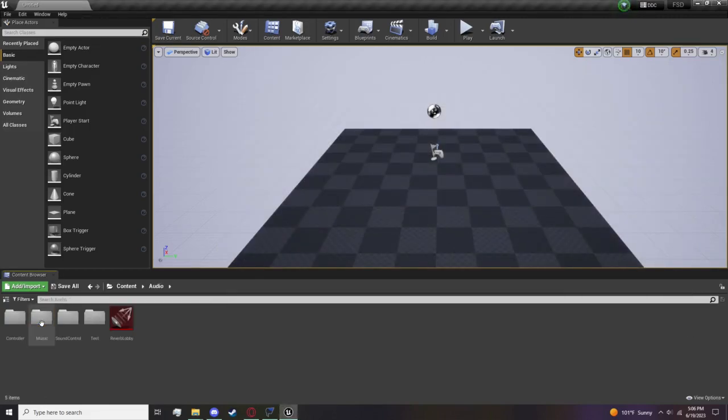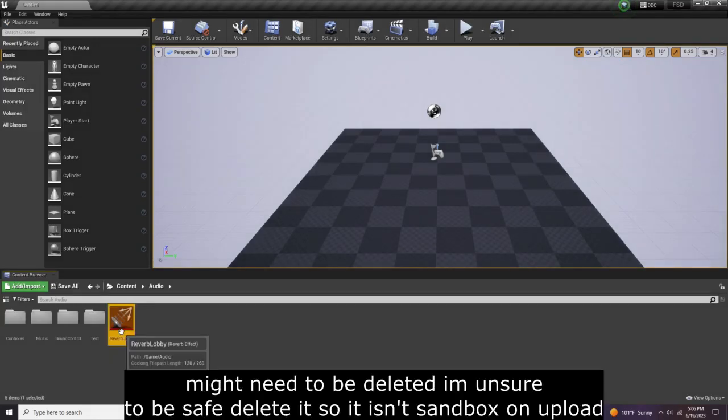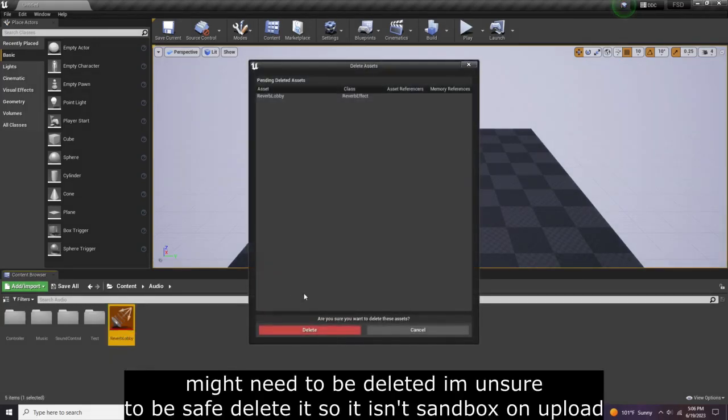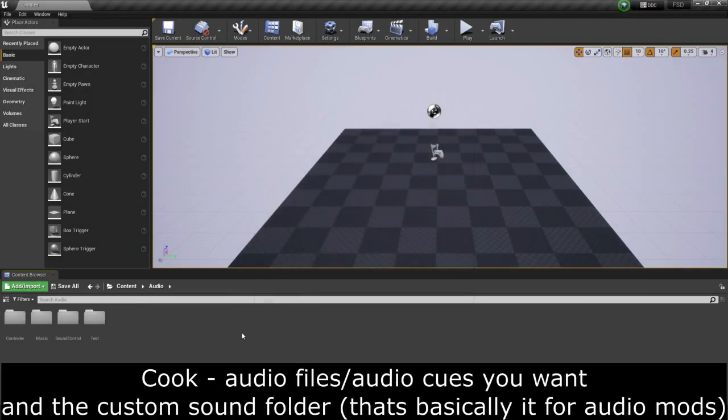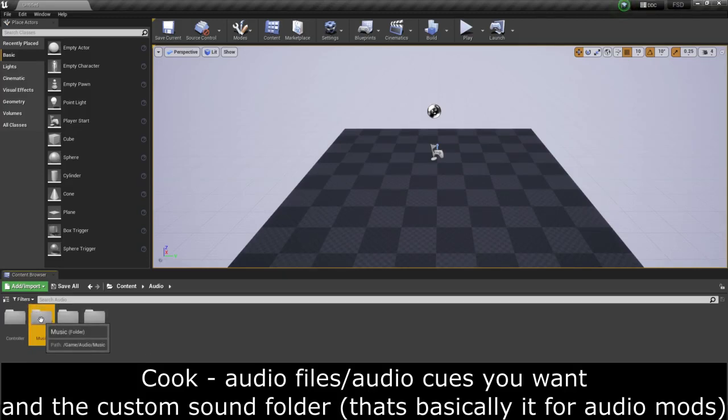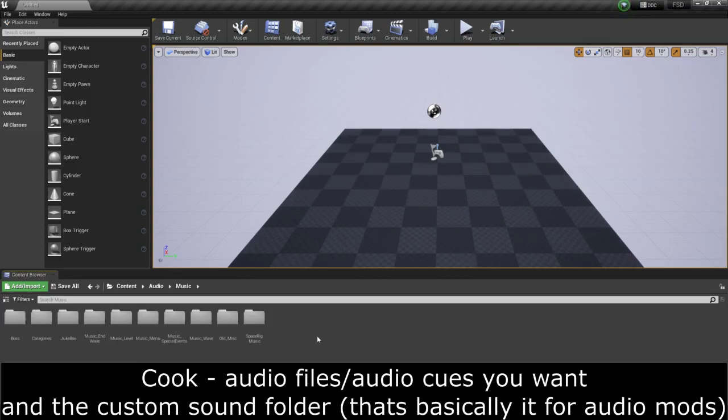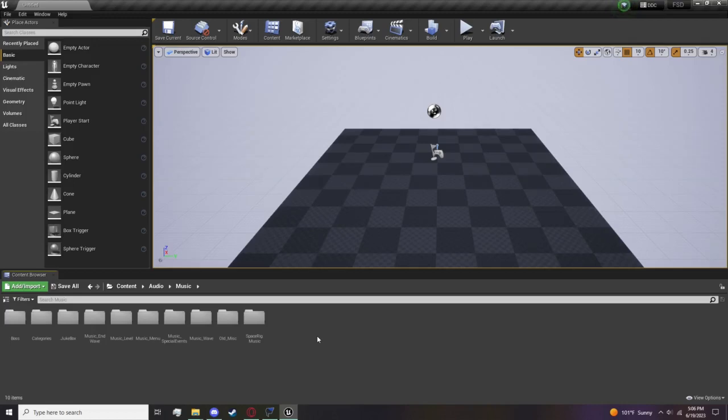You also want to go into Audio and Reverb Lobby. I'm not sure, but just in case I'm going to delete this because it's a stray file. We don't want to cook it. The only things you want to cook are anything in music, anything that you're replacing. Never cook anything that's outside or you don't want in.